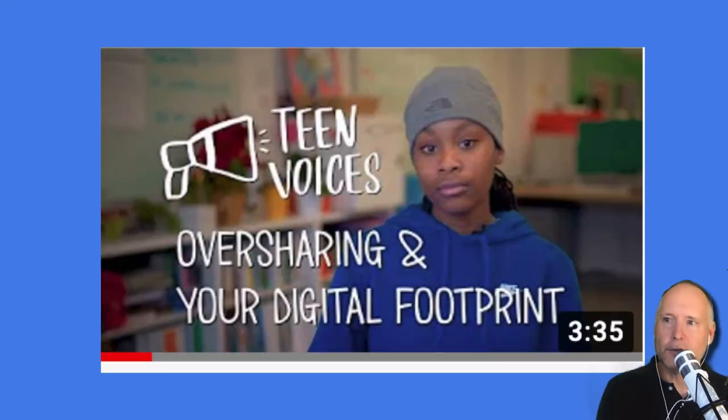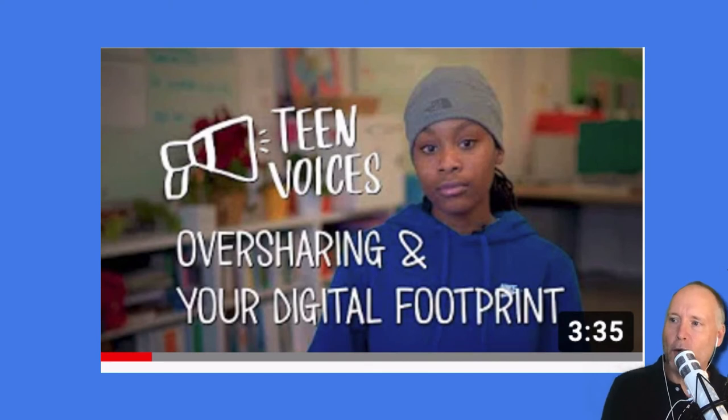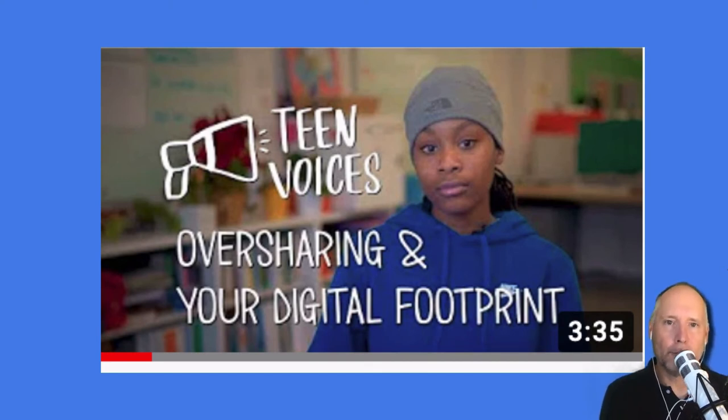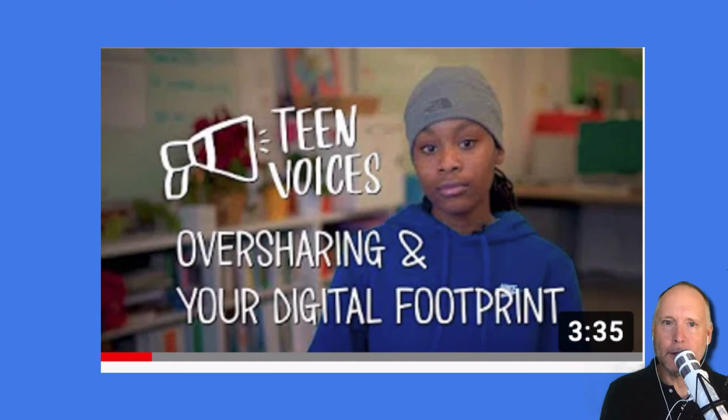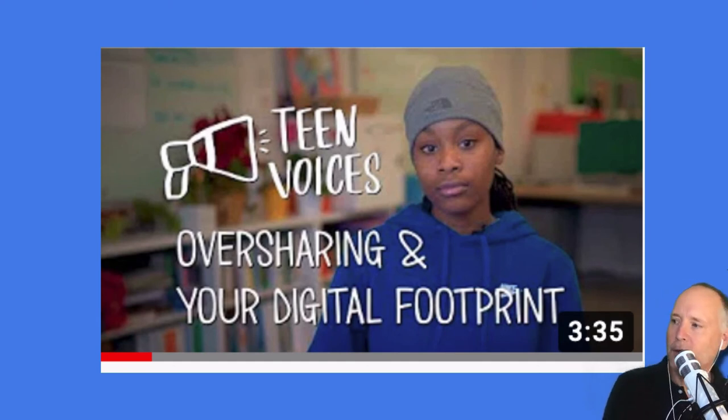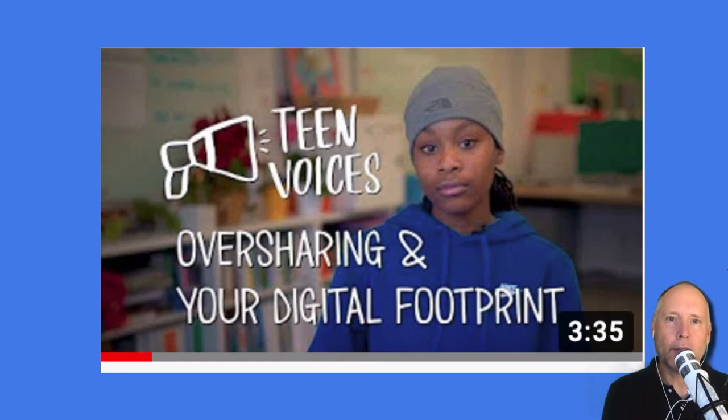So your teacher is going to play this video, Teen Voices Oversharing and Your Digital Footprint. And after that, we're going to make a graphic using Canva. I'll be back with more details on how to do all that, but for now, enjoy this three minute and 35 second video.